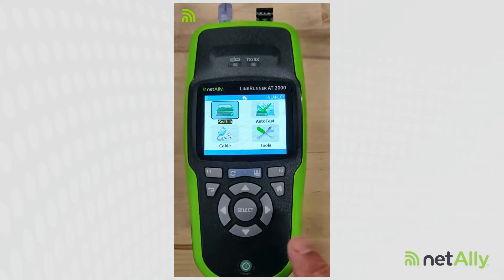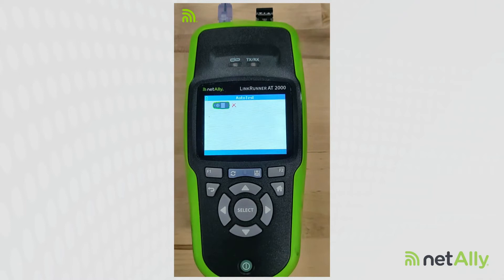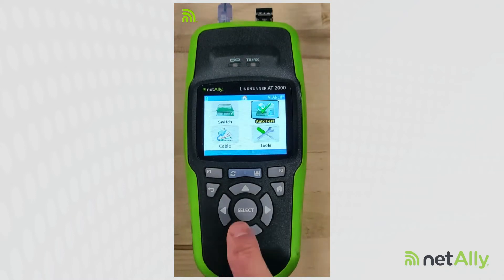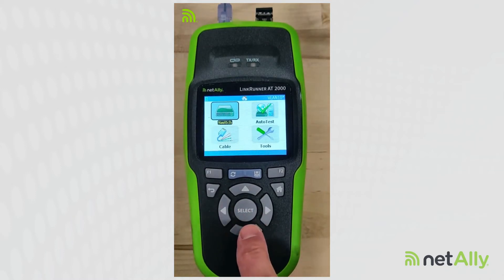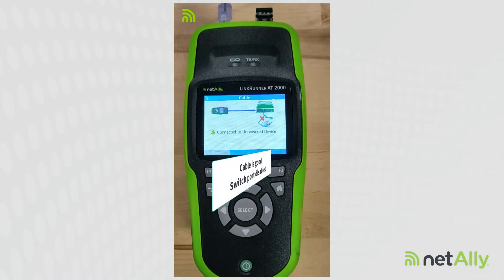Fixed the pairs, connected it to the switch — still no link. I run my auto test, nothing. So what is going on here? I know my cable's good because I tested it before. I connected it to the switch, so I come in and run my cable test. My cable test comes back and shows me that I am connected to the switch, but it's not powered on.